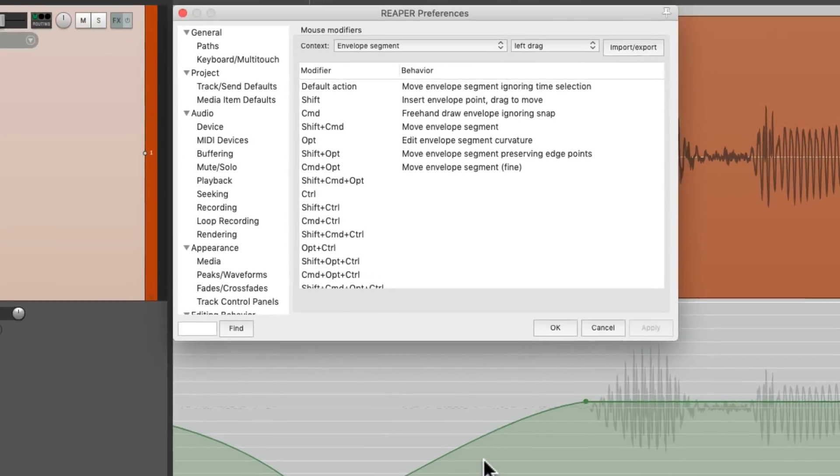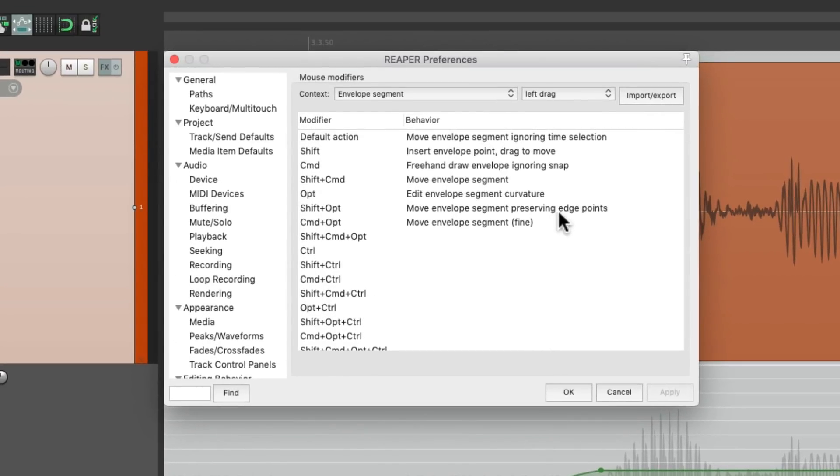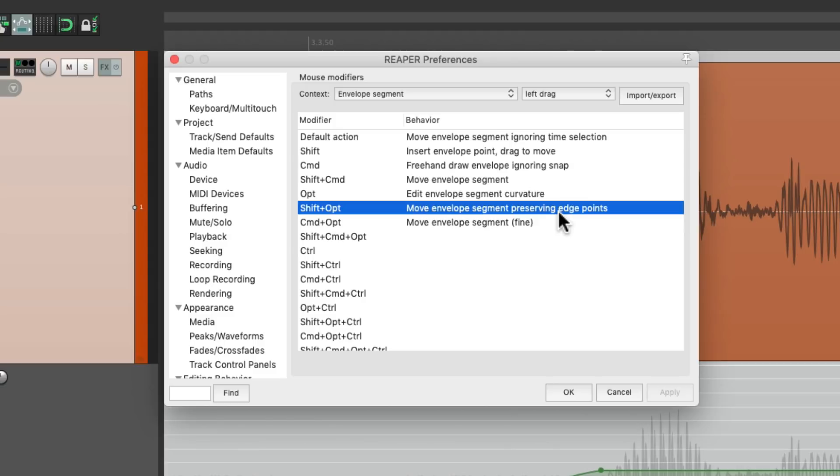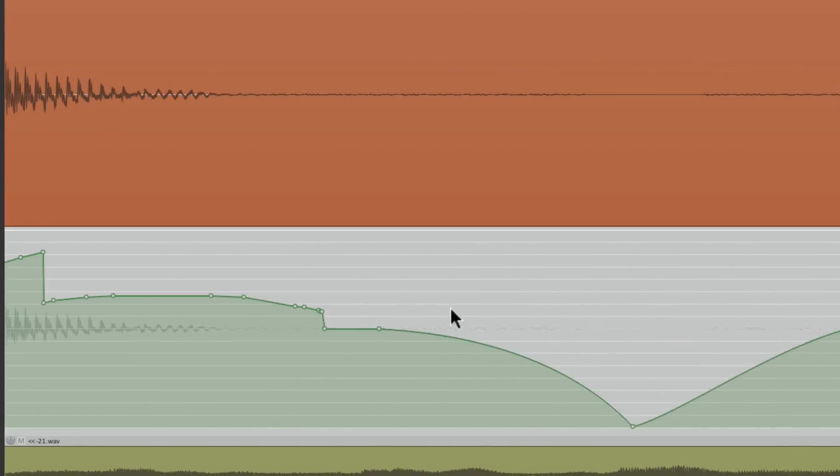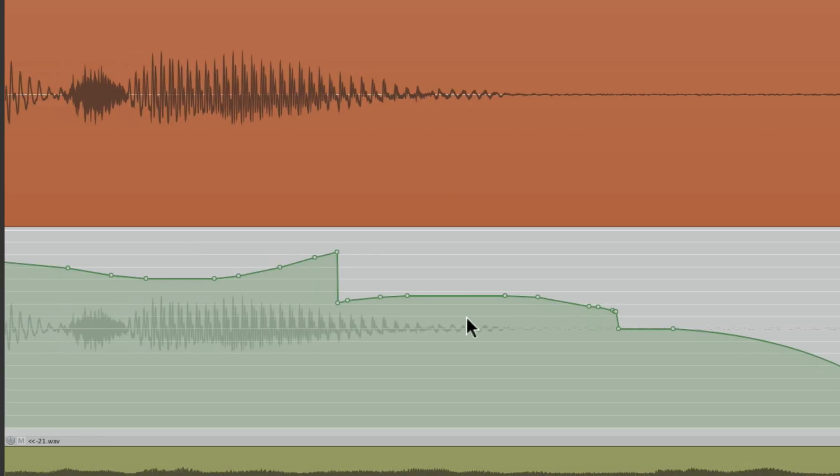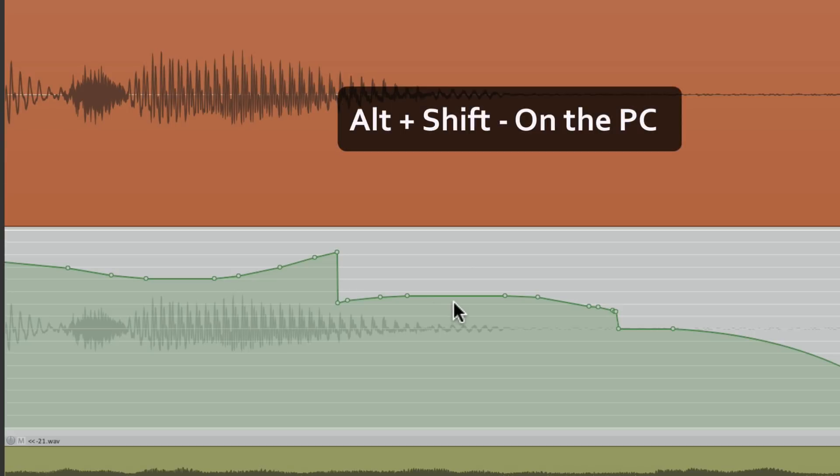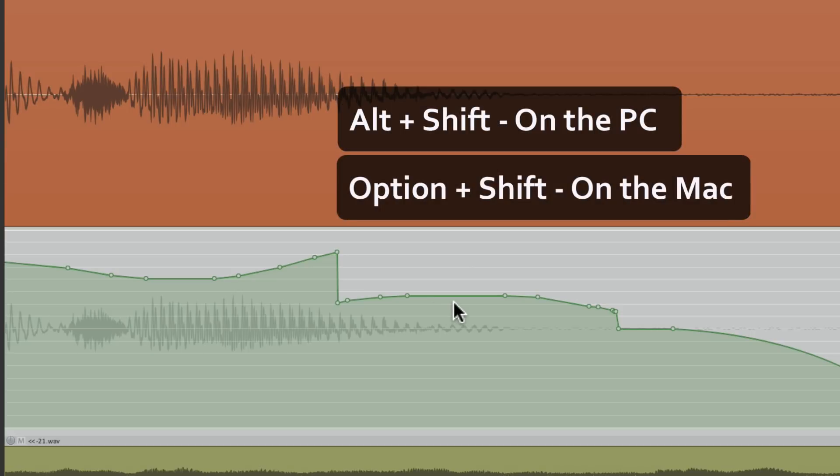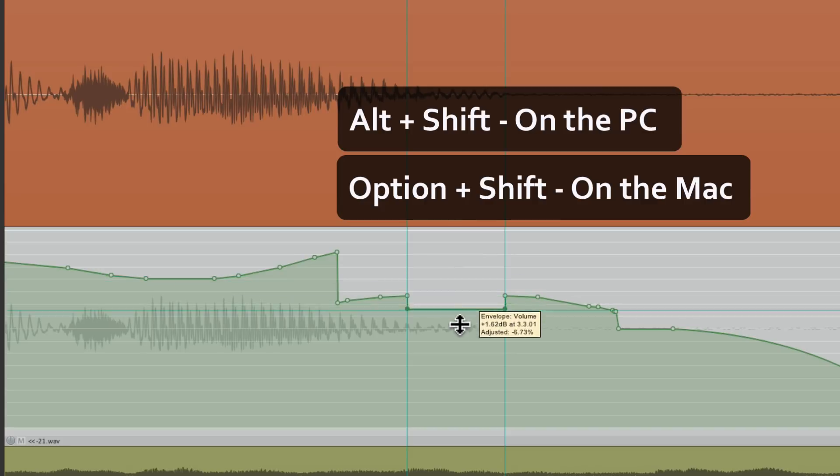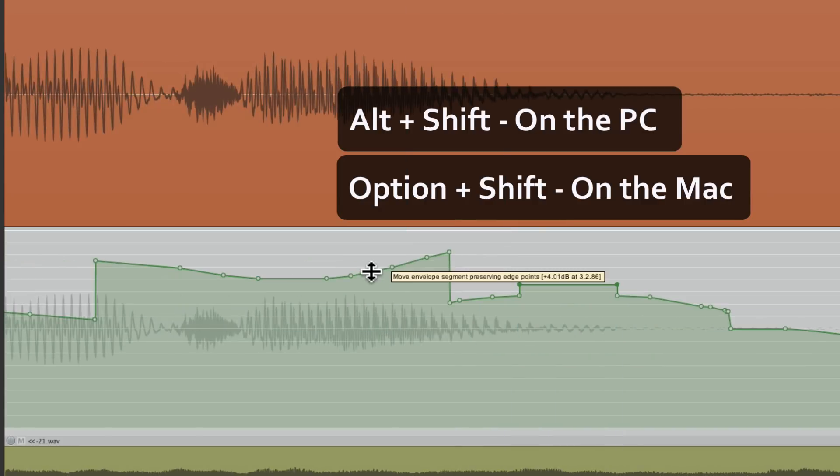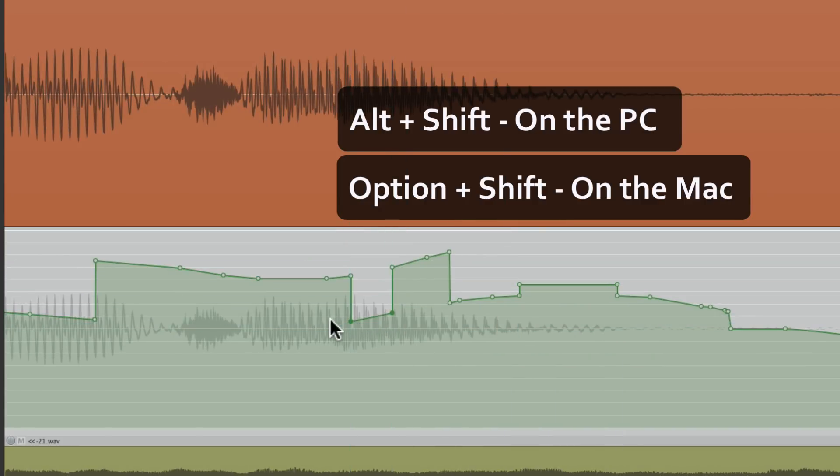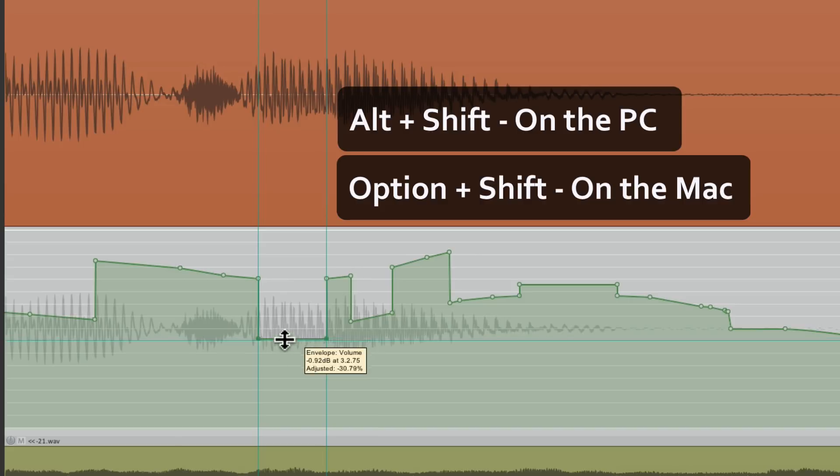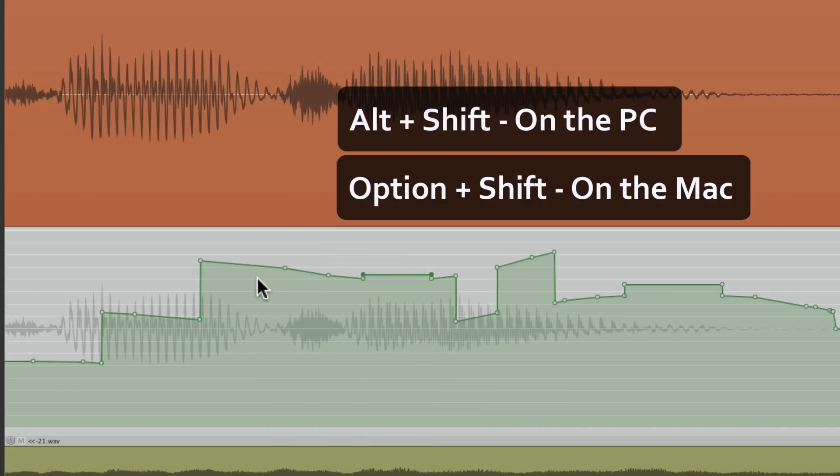And we can also move the envelope segment while preserving the edge points, by holding down Shift and Option on the Mac, or Shift and Alt on the PC. So if we go over here to some points, like right here, Alt Shift on the PC, Option Shift on the Mac, and we can adjust just those segments. The ones that are already created, based on the points that are right here.